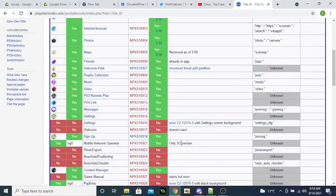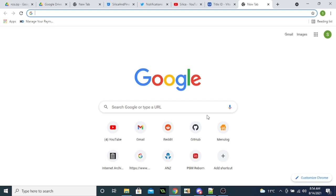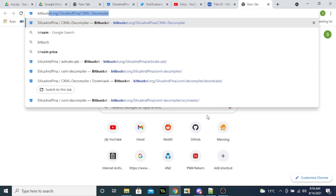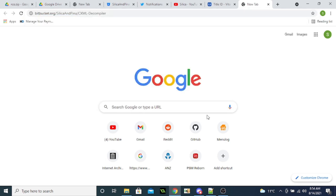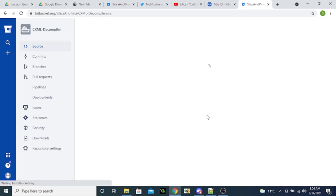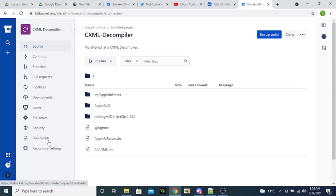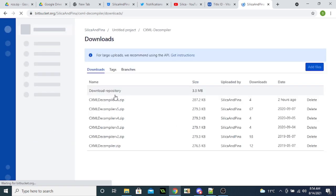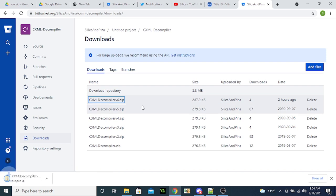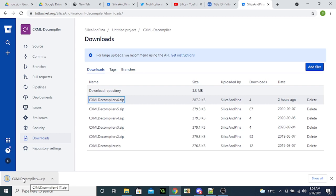And now, what you want to do is you want to open up Bitbucket.org, go to the CXML Decompiler page. Not yet to seal it up. I'm going to go to downloads, you want to download the Yadis CXML Decompiler V6.